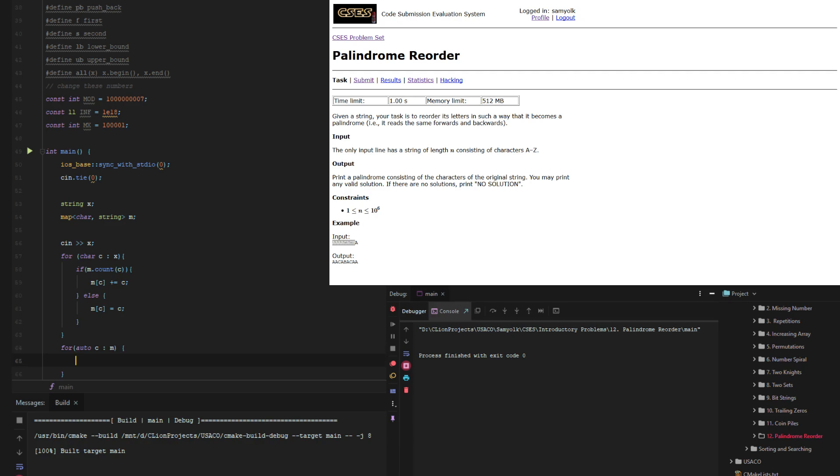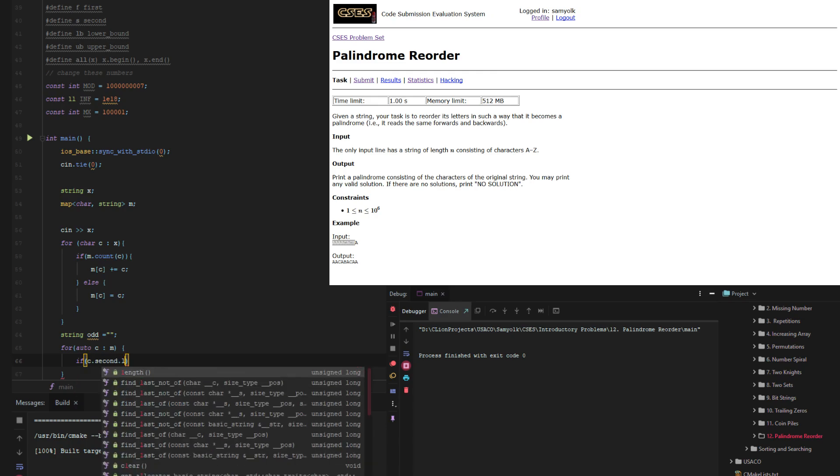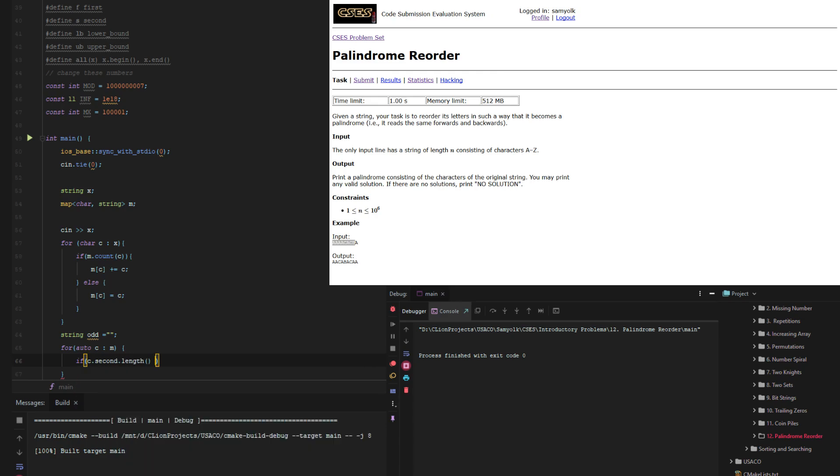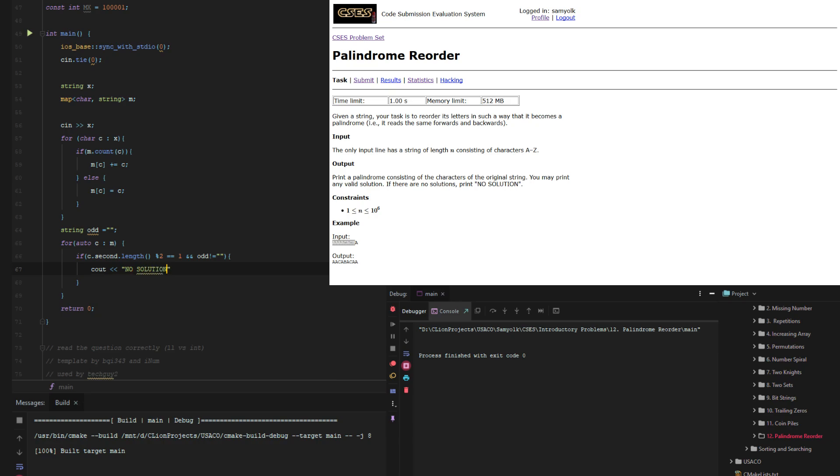And then we're going to do if string odd. So we're just, let's define it as actually a blank string. What we're going to do is if c.second.length is odd, then, and let's say odd has already been set, that does not equal that, then we can cout no solution and be done.